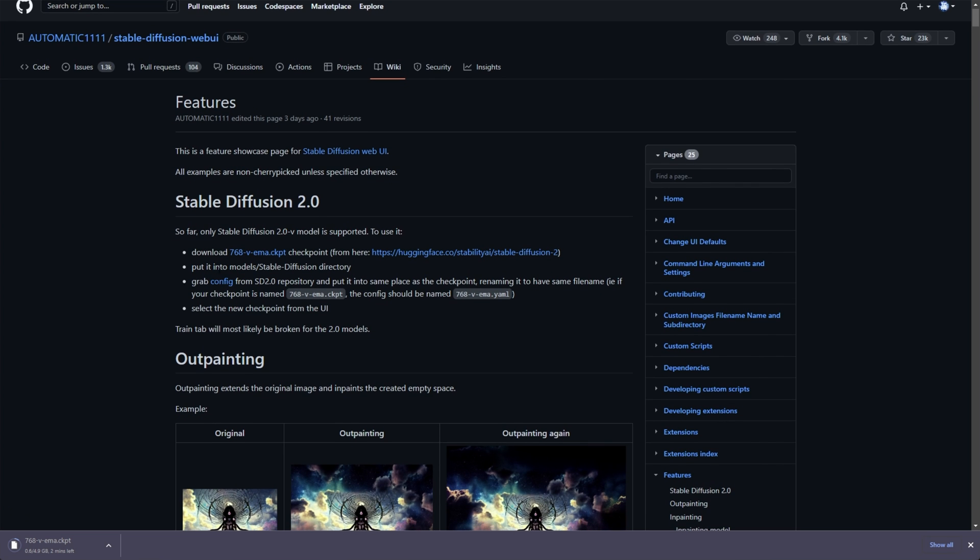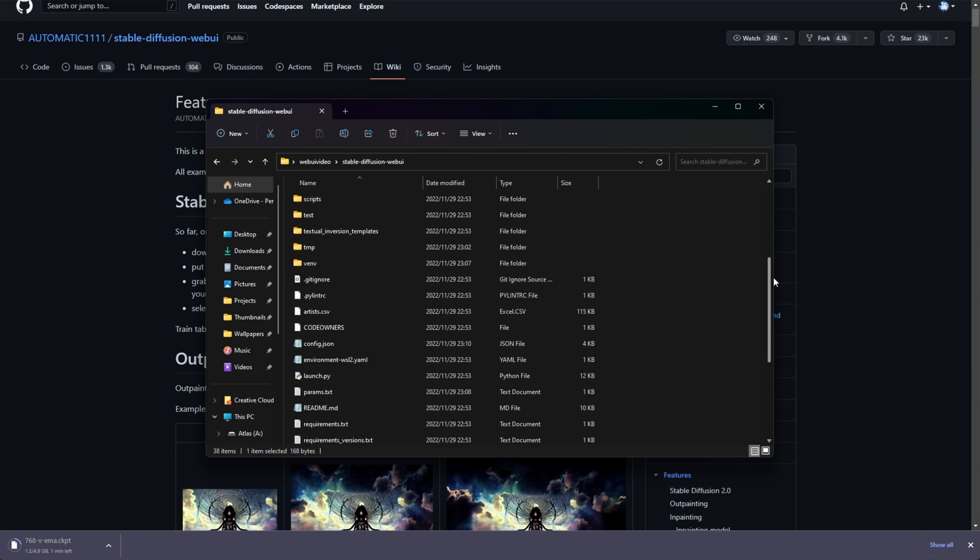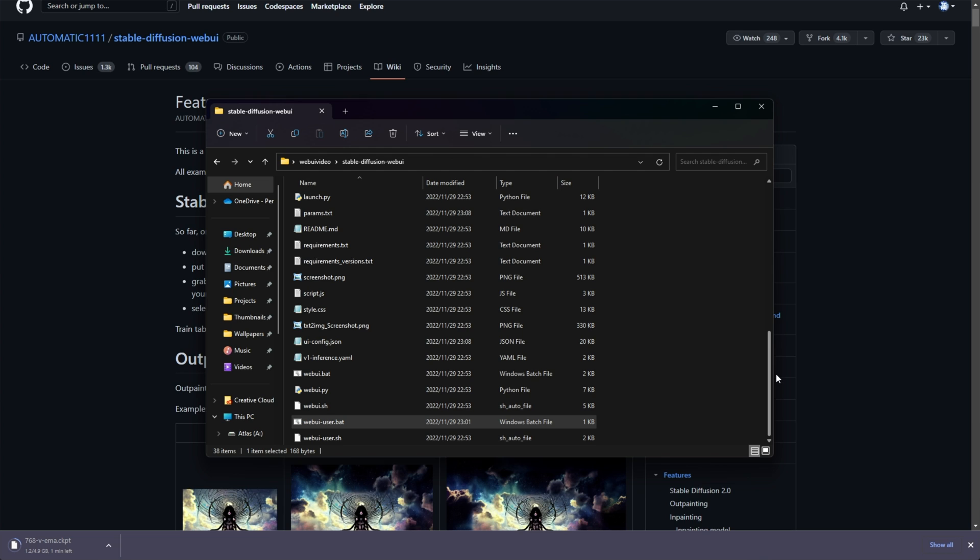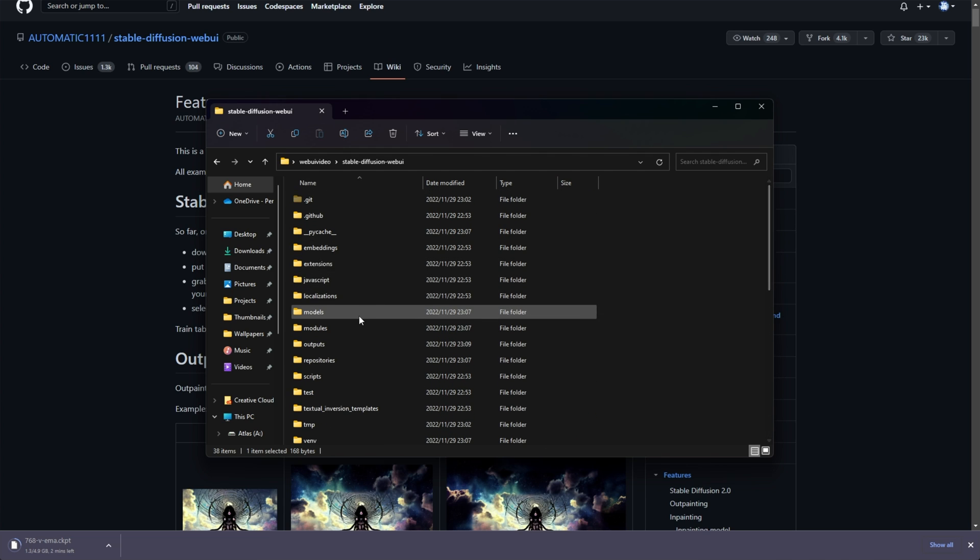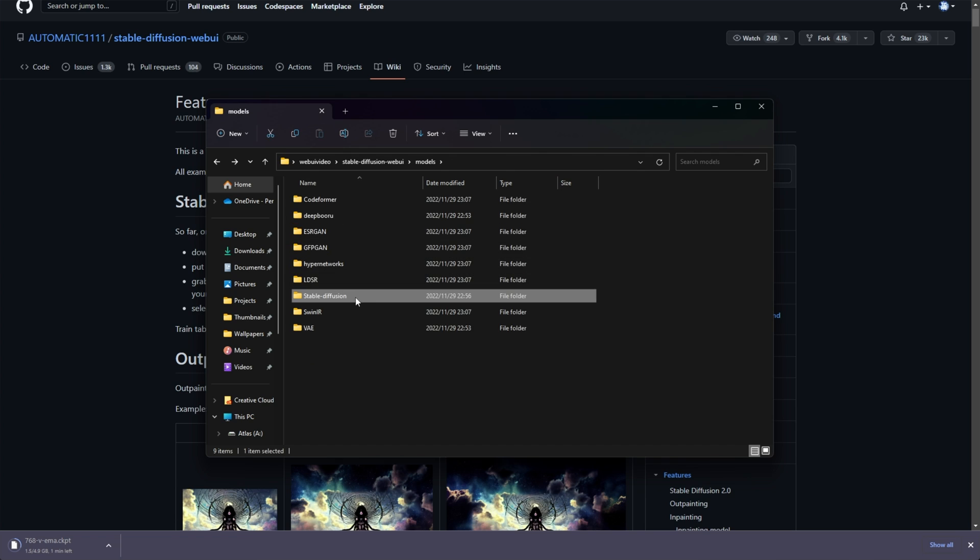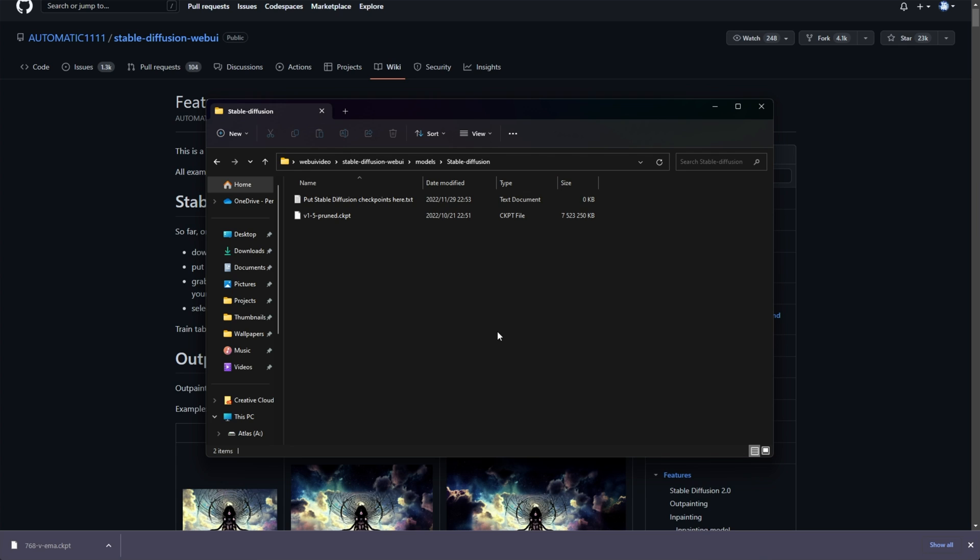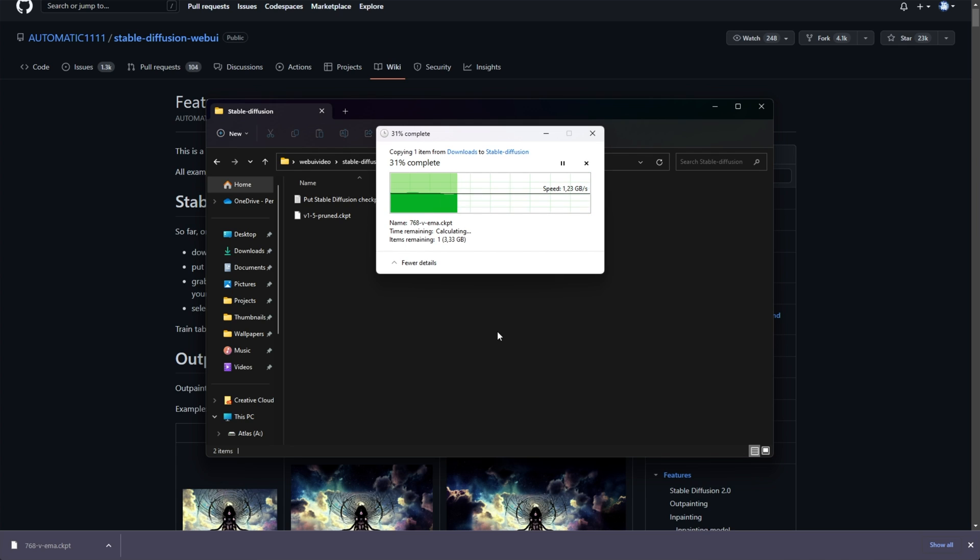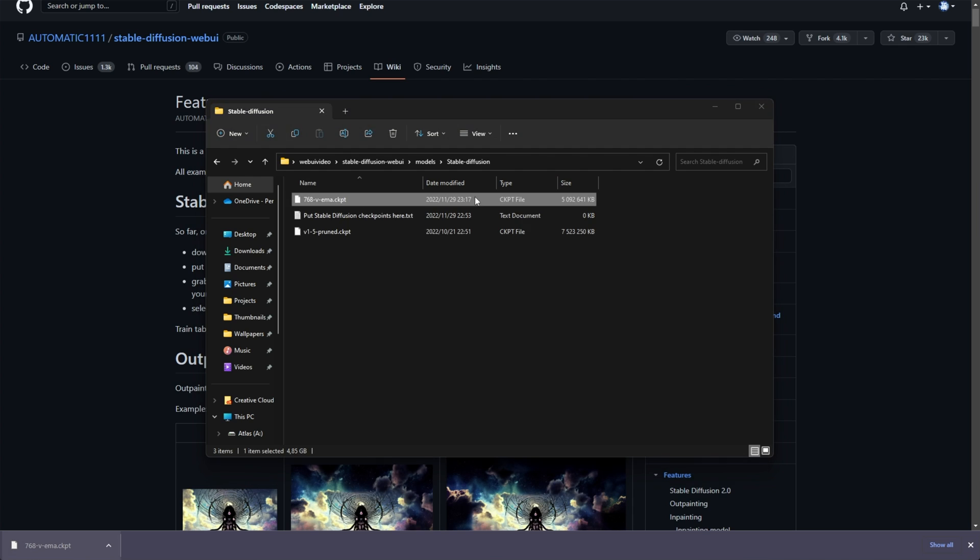Then, all we need to do is place it in the models Stable Diffusion directory, which is, if you already don't have it open, inside of the main Stable Diffusion web UI folder here, we're looking for the models folder. Then, Stable Diffusion and we'll drop it in here. I'll simply drag it into the folder here. Wait for it to move. We don't want to be copying huge files like this.